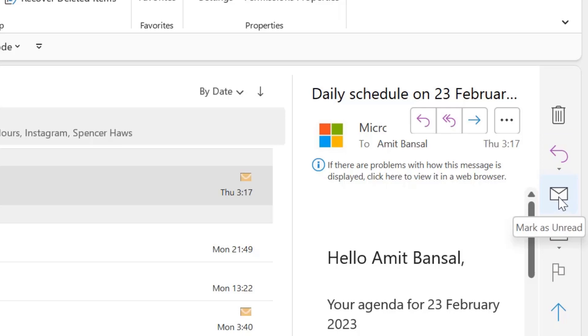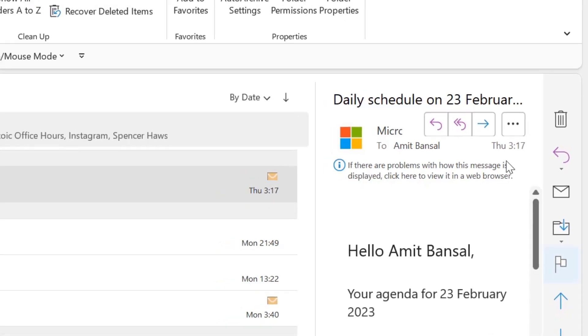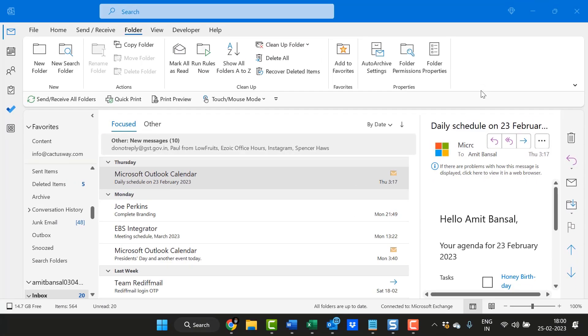You can see the third option is mark as unread, fourth option is move, follow-up, previous item, next item. So I want to remove this bar.